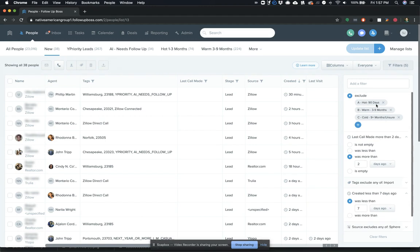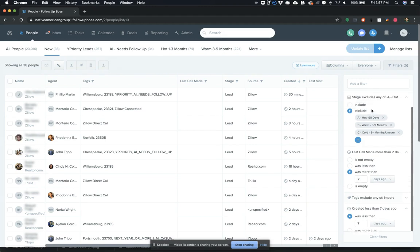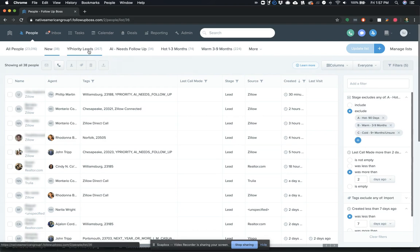So those are a couple of the changes that we made to this new lead smart list to really narrow in for Barry, who his team should be focusing on.